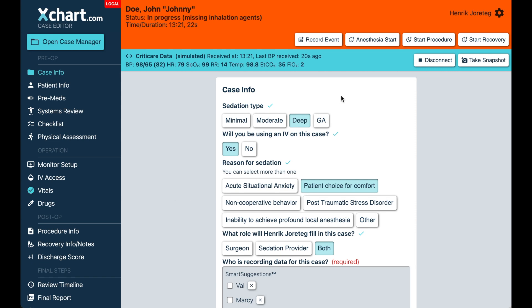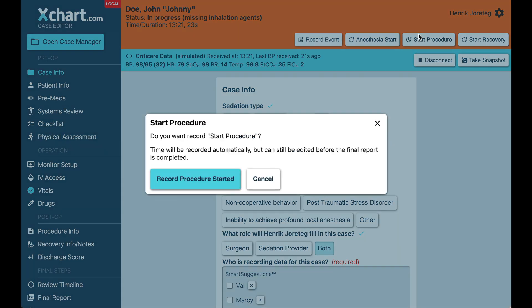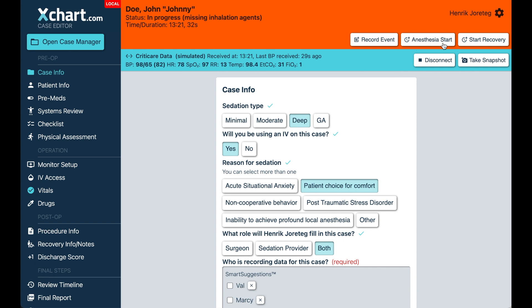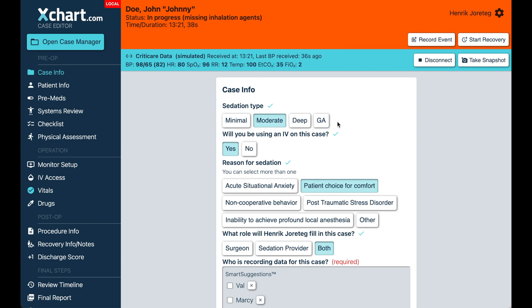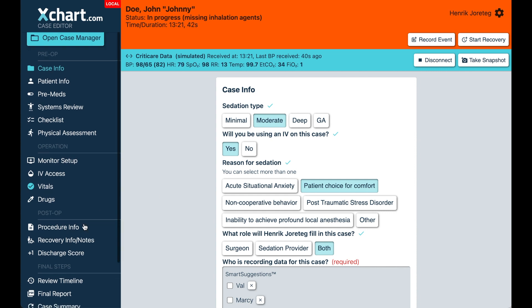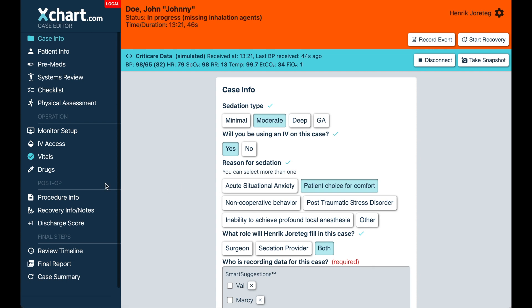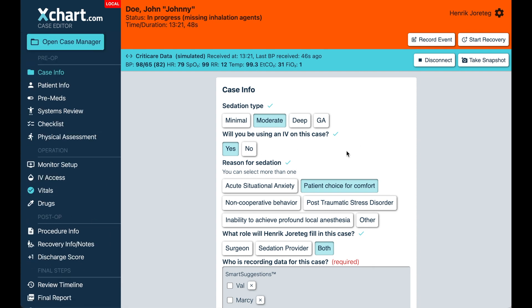Then whenever you're ready, you hit start procedure, and you can actually kind of record that the surgery started or whatever. Another thing you'll notice is that there is now a dedicated button up here for anesthesia start. We made it so that that only appears if you're in a deep or GA case. If you switch to moderate, it goes away. There is still the ability to explicitly track anesthesia start and stop, but it's a request we got primarily from folks doing, you know, CRNAs and anesthesiologists who are doing deep and GA cases.